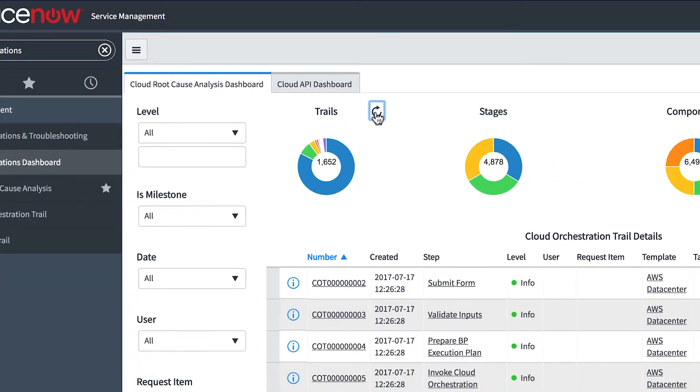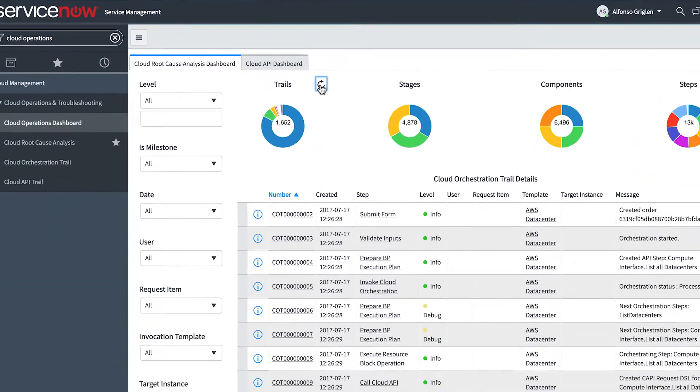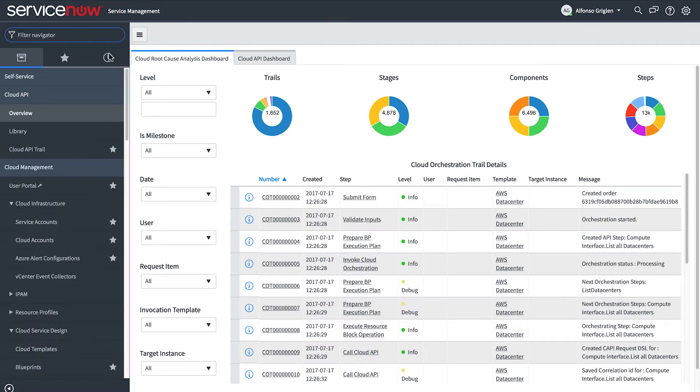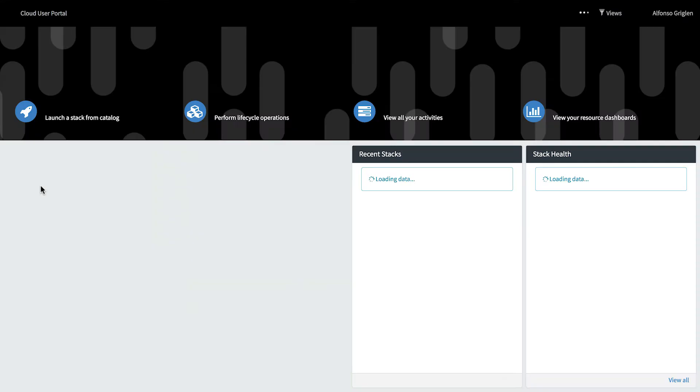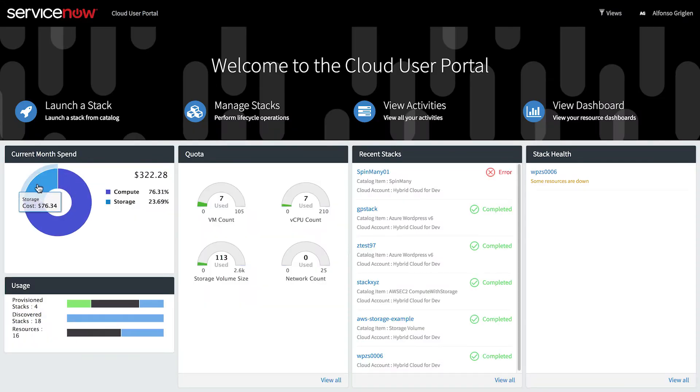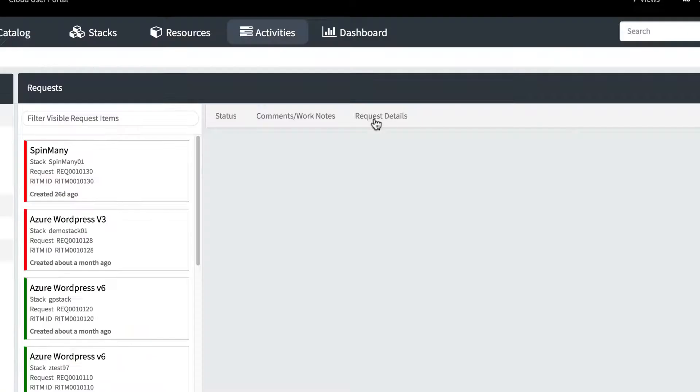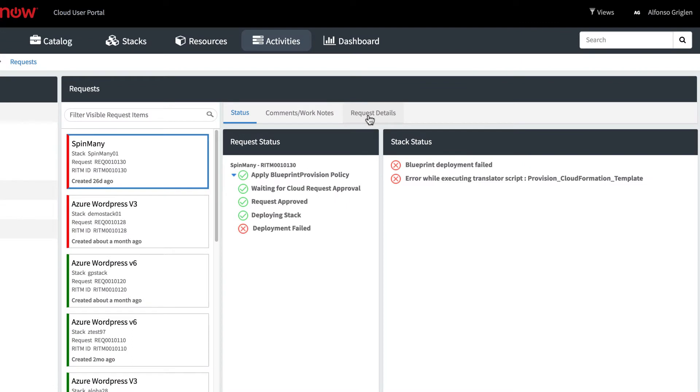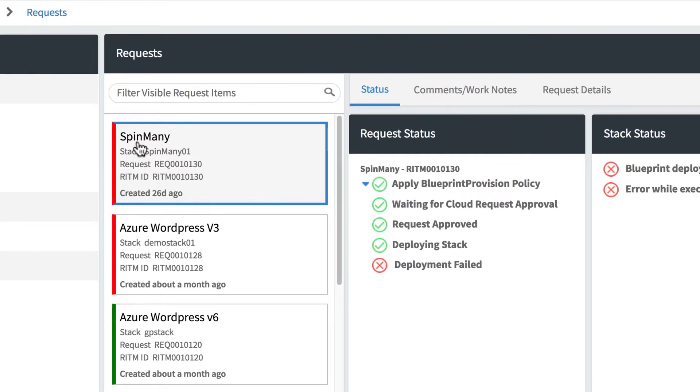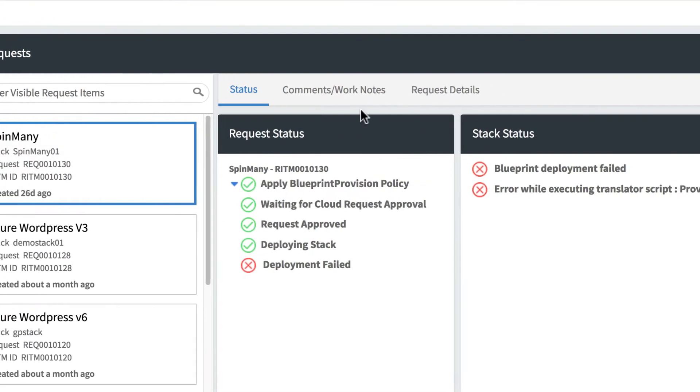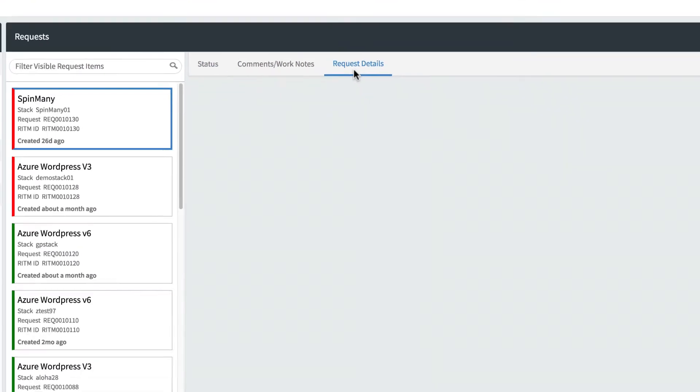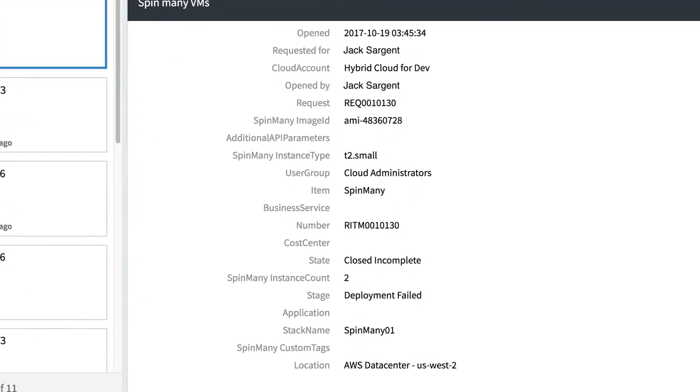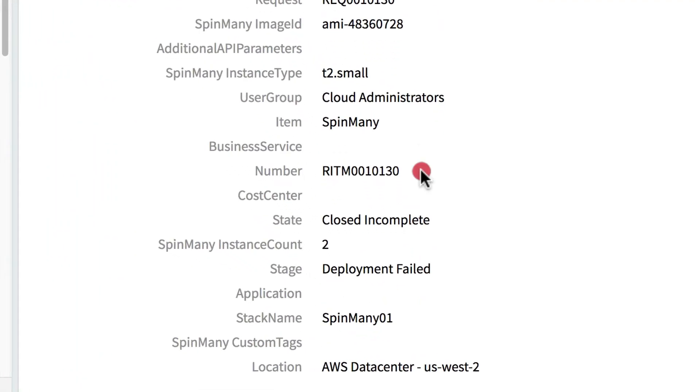Let's look at an example of using Root Cause Analysis to determine the cause of a failed request in the cloud user portal. We locate the failed request and copy the request item number.